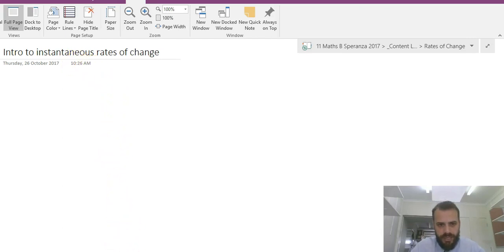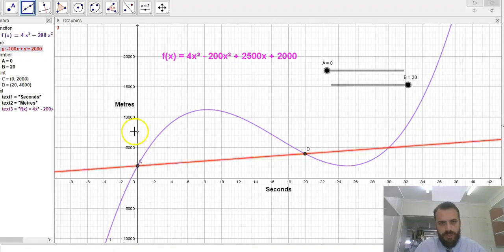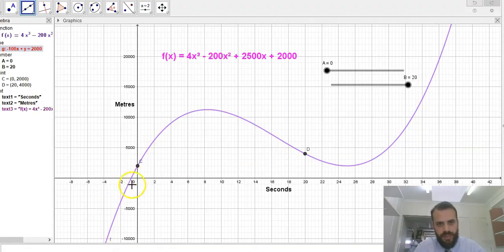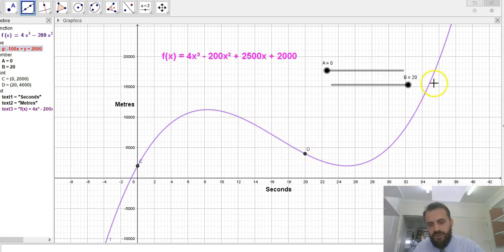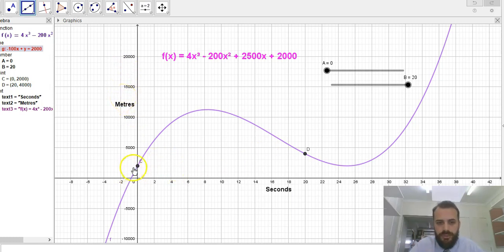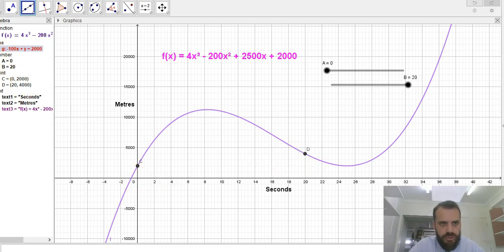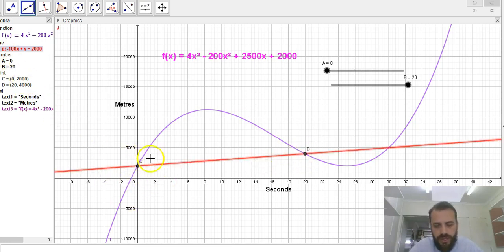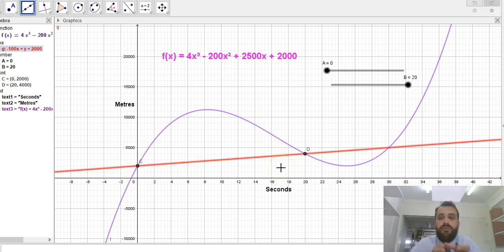Now in a past video we looked at a pilot. You'll remember this function here. He's flying up, coming back down, and flying up again — seconds and meters. We were finding average rates of change by finding this point, finding this point, drawing a line between them, finding the gradient of that line, and that was our average rate of change.